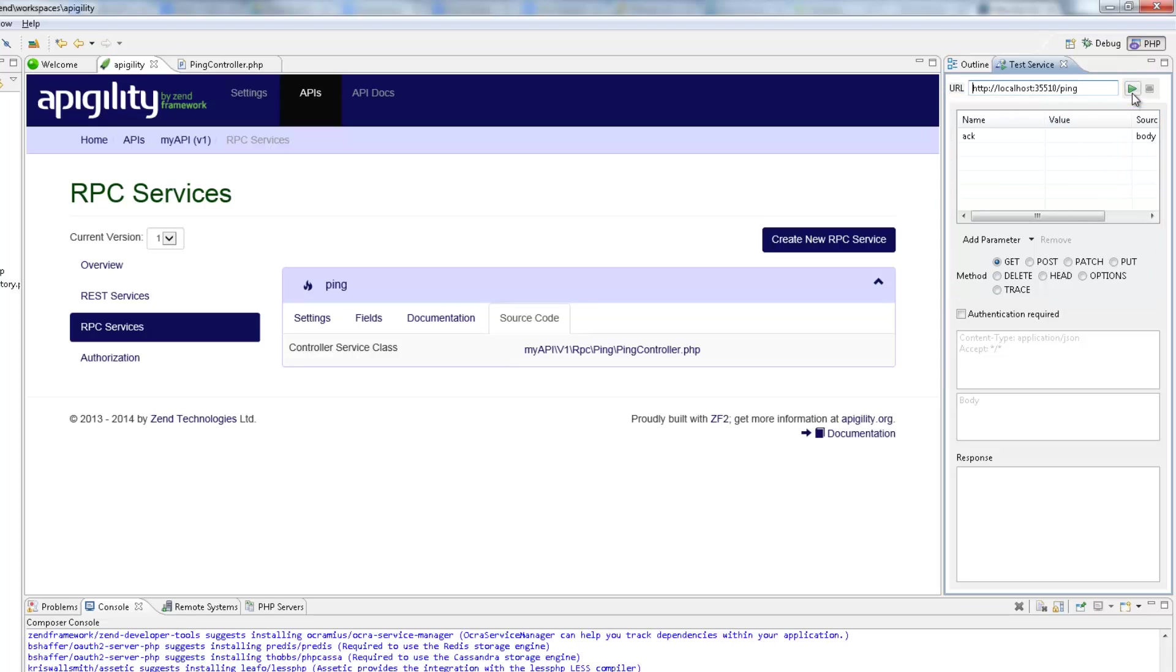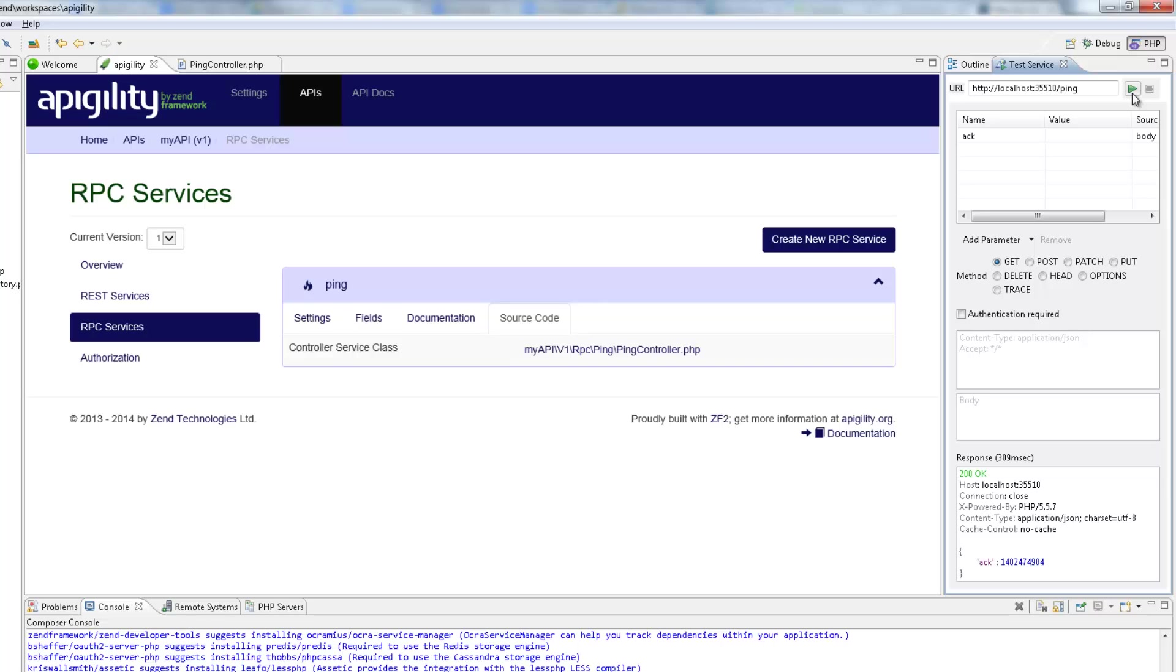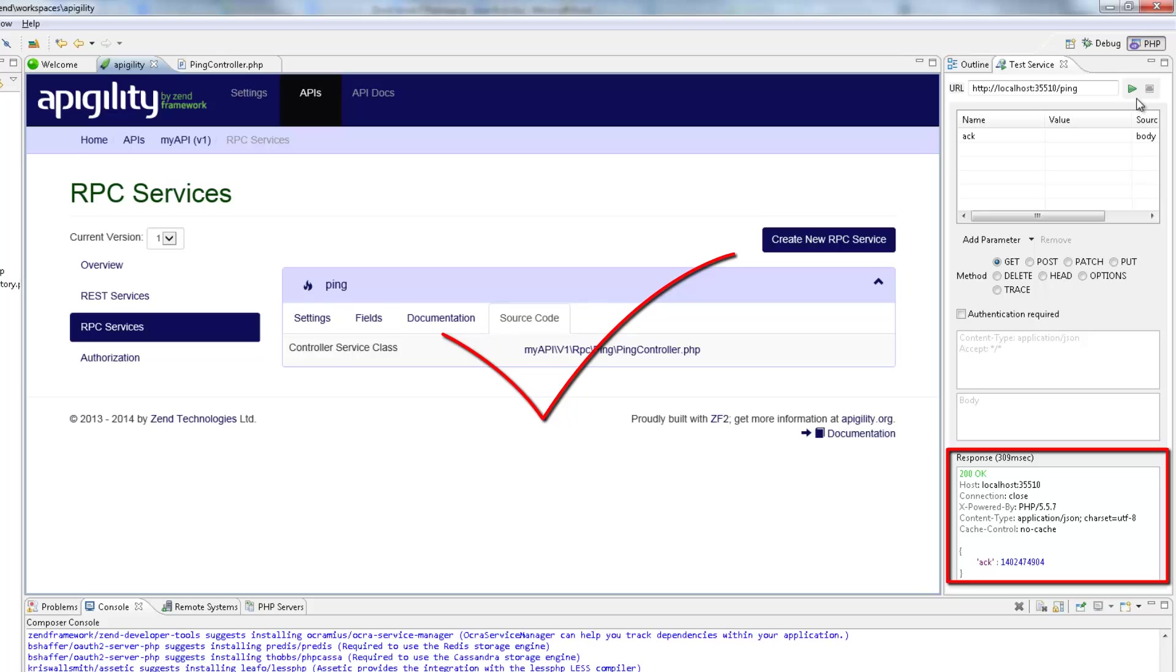We can see that the method route is automatically displayed in the URL field, as are the request parameters and the method type. So, clicking the Test icon, Zen Studio gives us the response at the bottom of the view. Great!